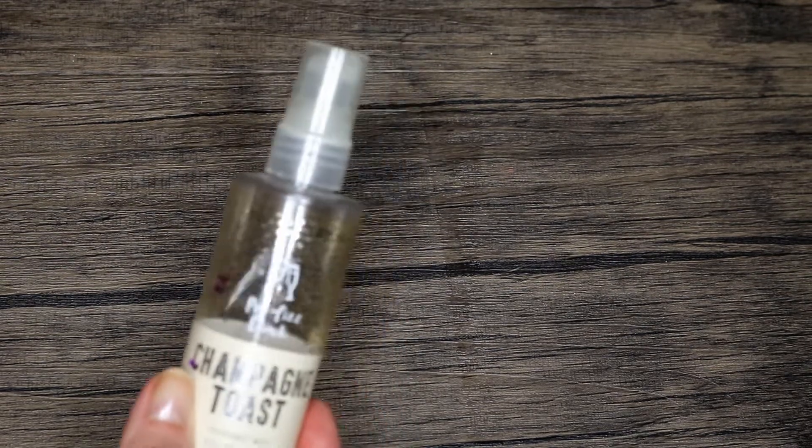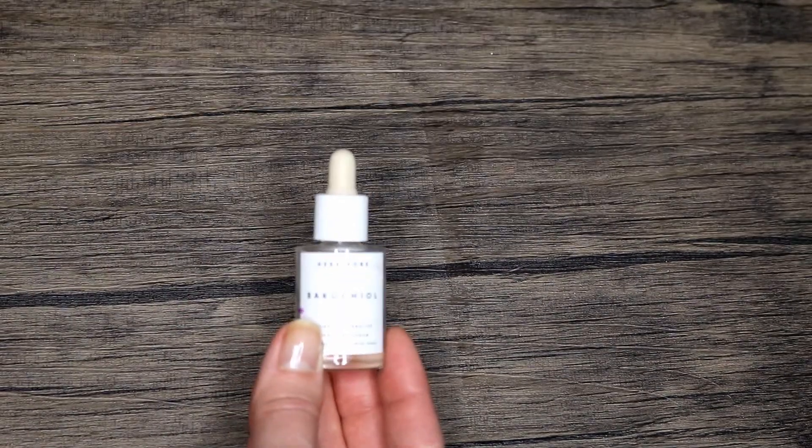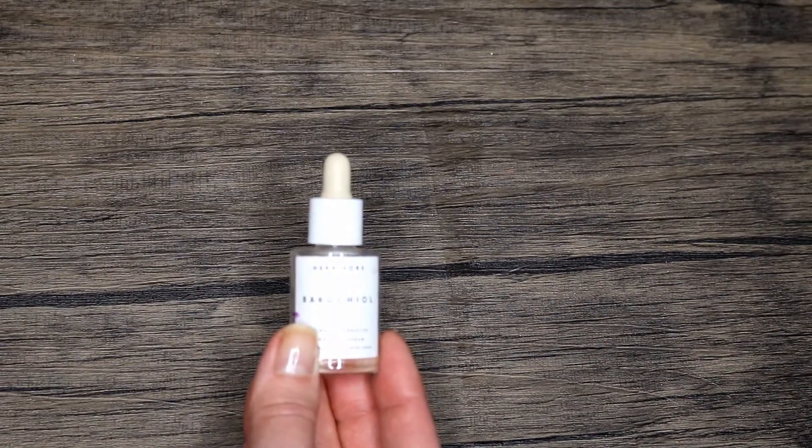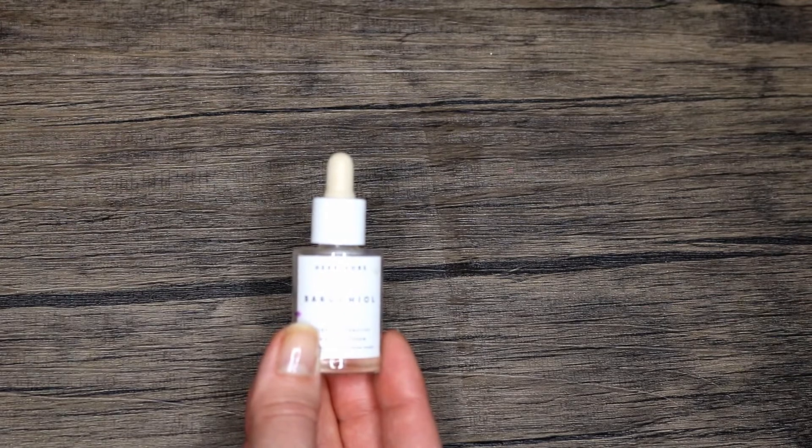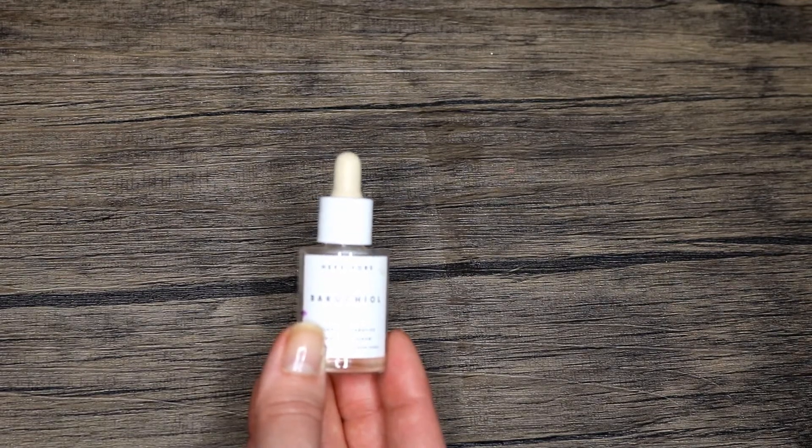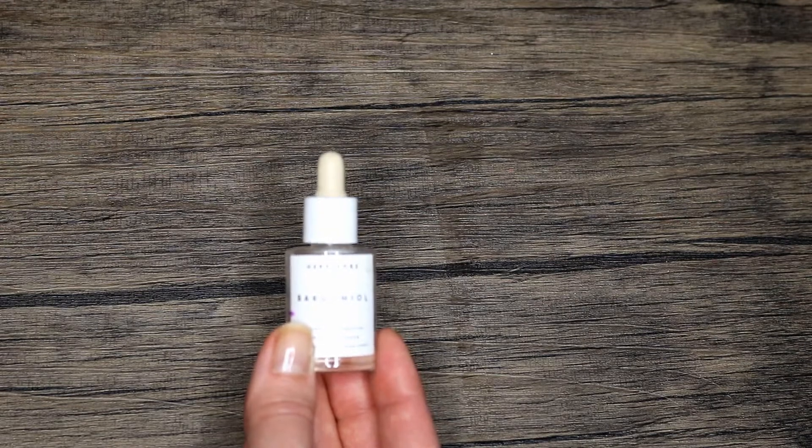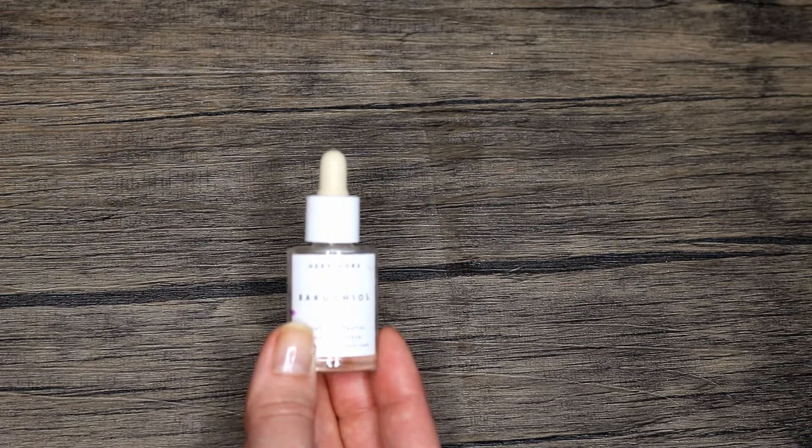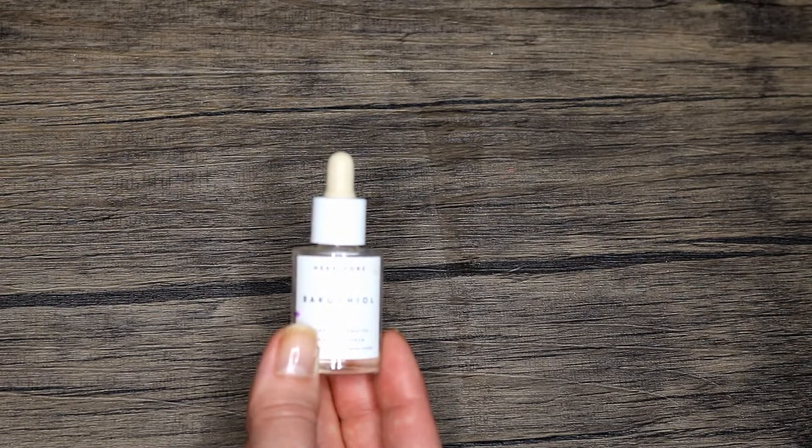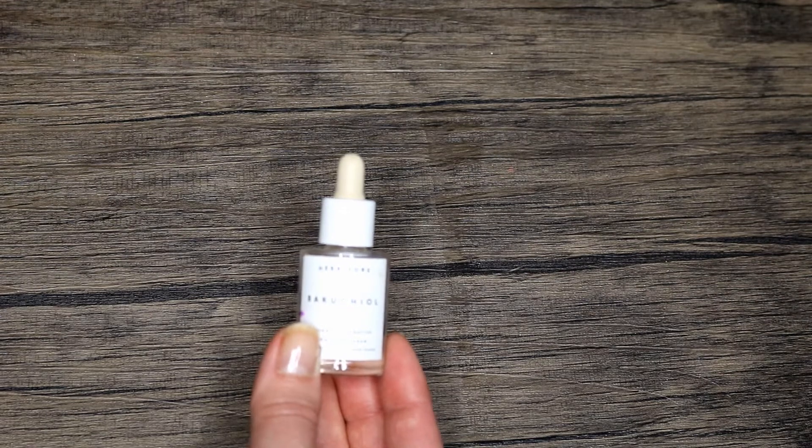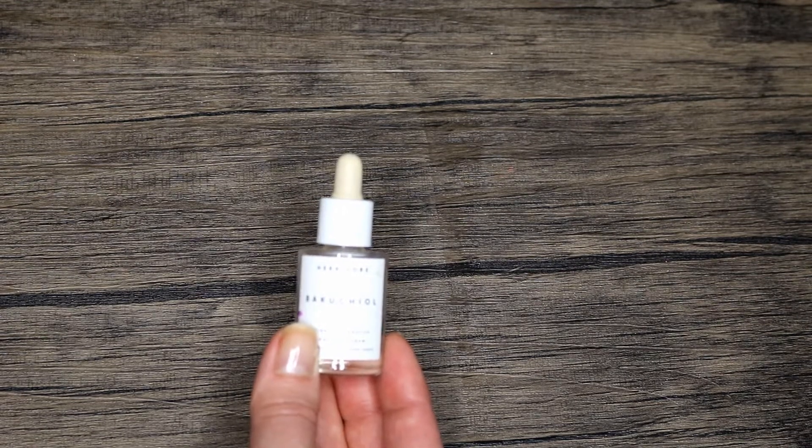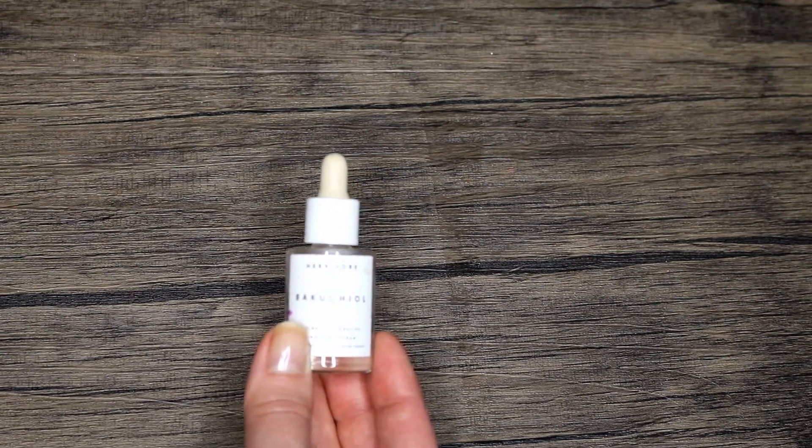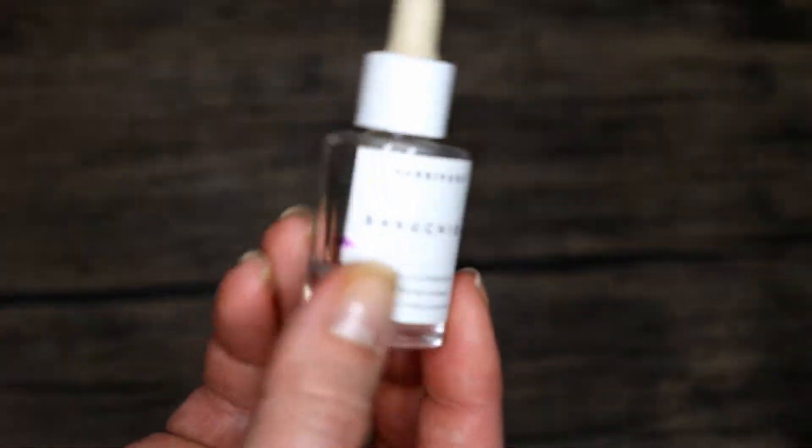Next I have this Bakuchiol serum. I did finish this. It was fine, I didn't notice anything amazing but I did kind of like it. It gave me a little bit of moisture, it wasn't irritating. I would be open to trying this again. I wish I would have just been a little more planned in my usage and paid attention to its impacts, but honestly I just wanted to get it out. It was nice though, I enjoyed it.